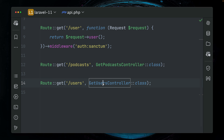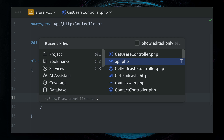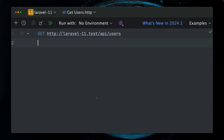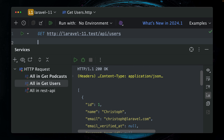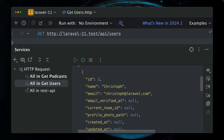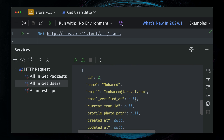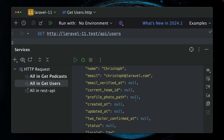Same basically we have here for our users - we're just returning all the users. And if we test this out, I have here another request in PHPStorm. Let's see what we get back: 200 response, okay, and we get back the users - me and Mohamed. All right, so this is working.